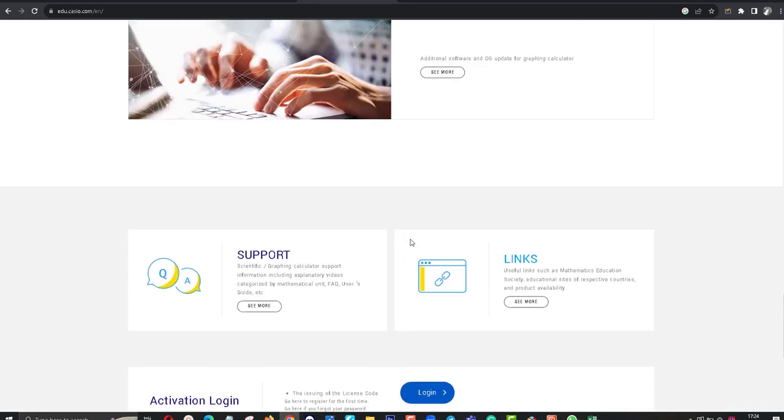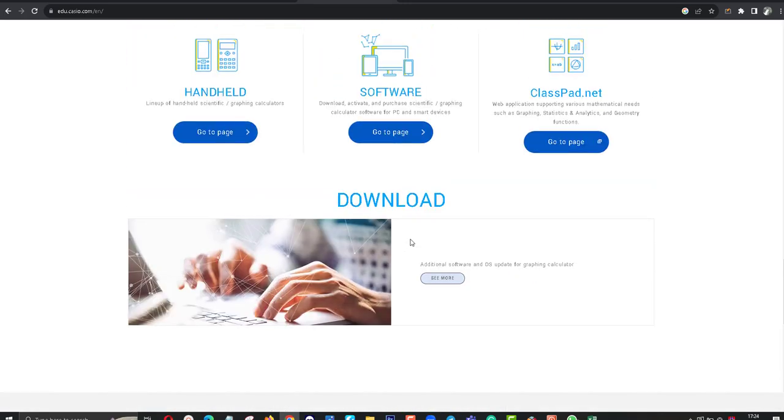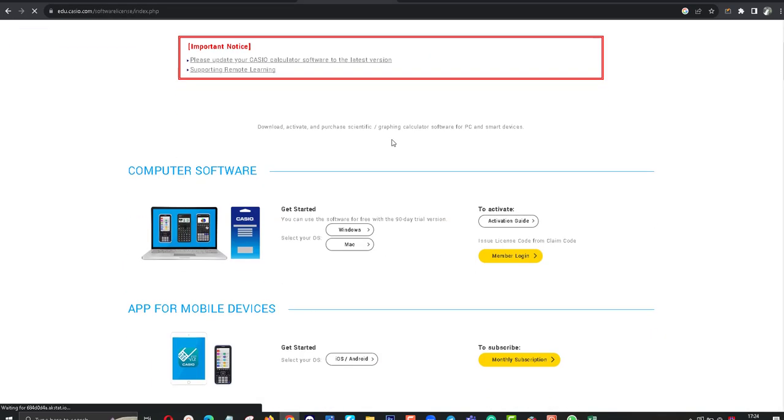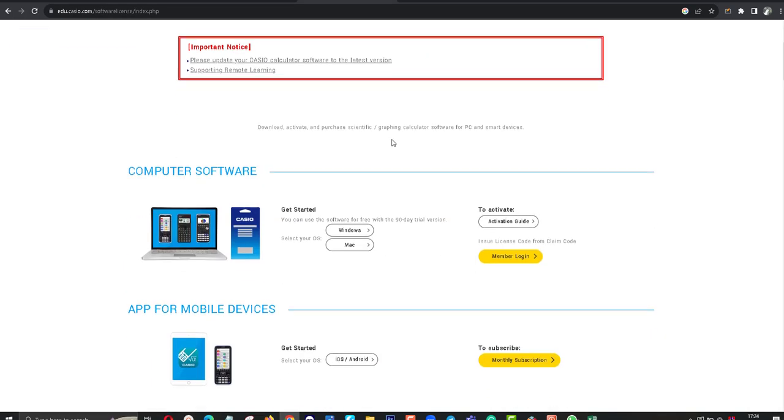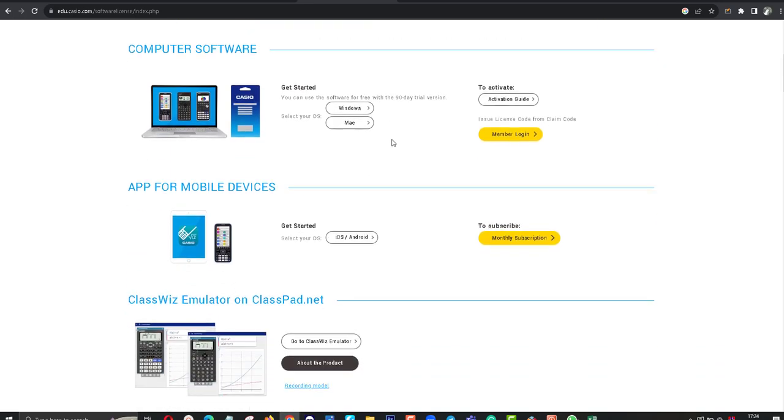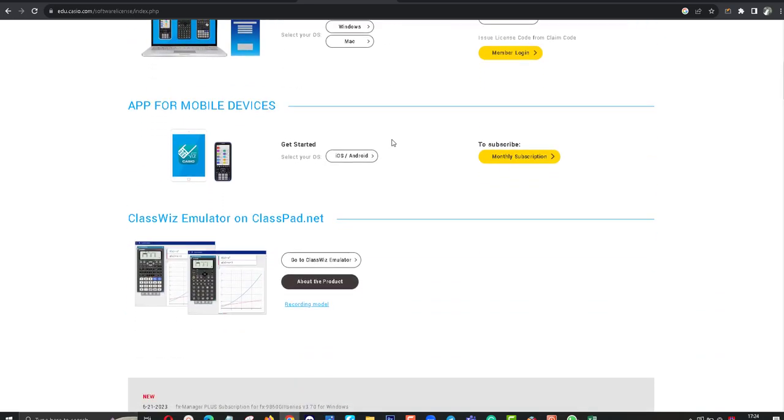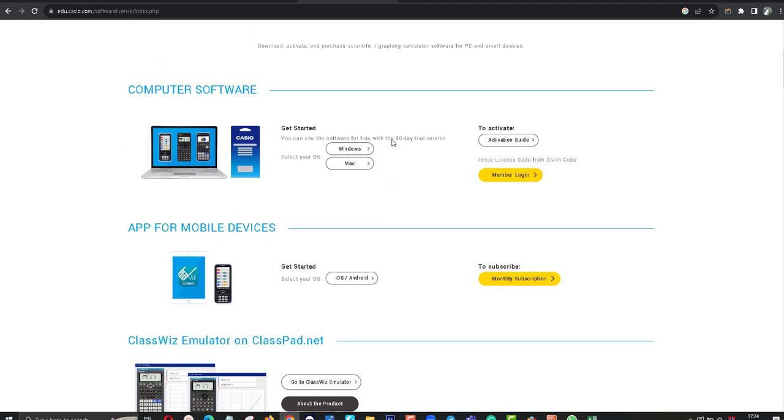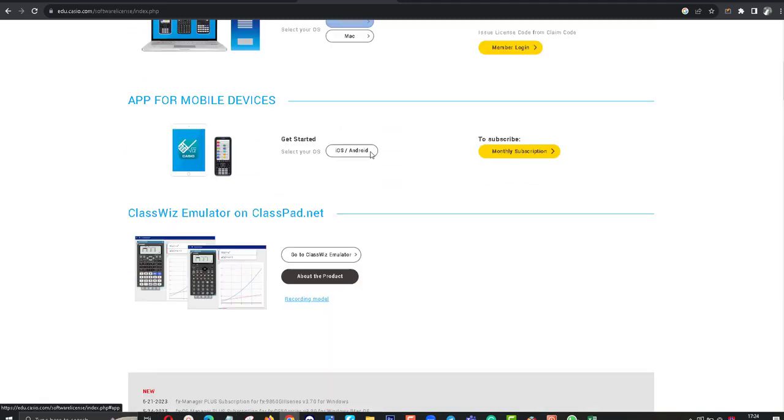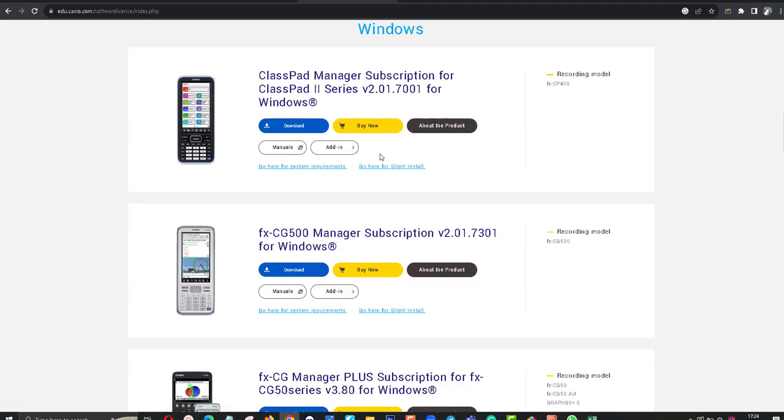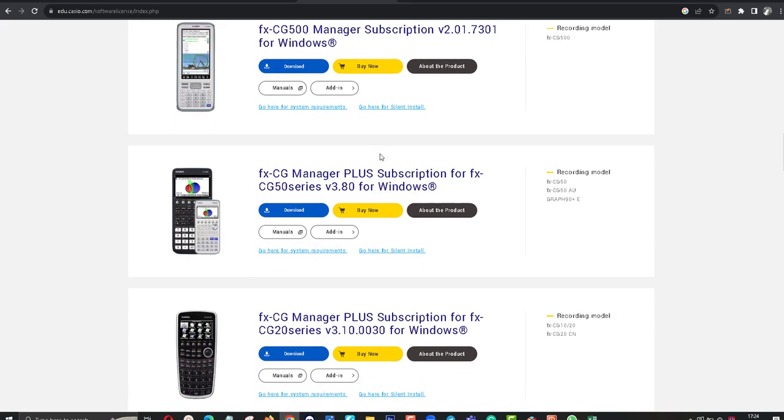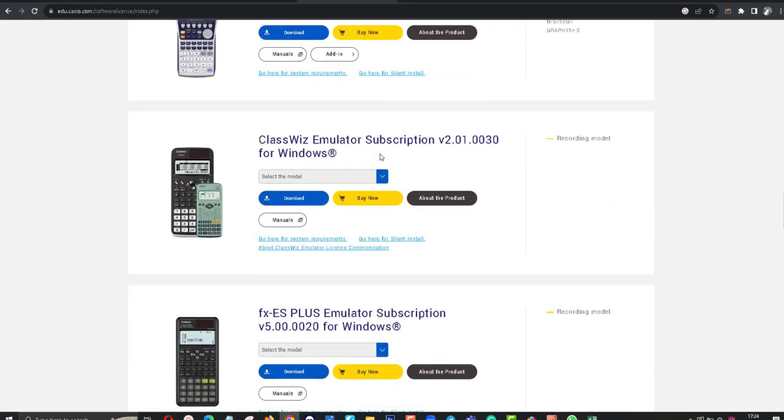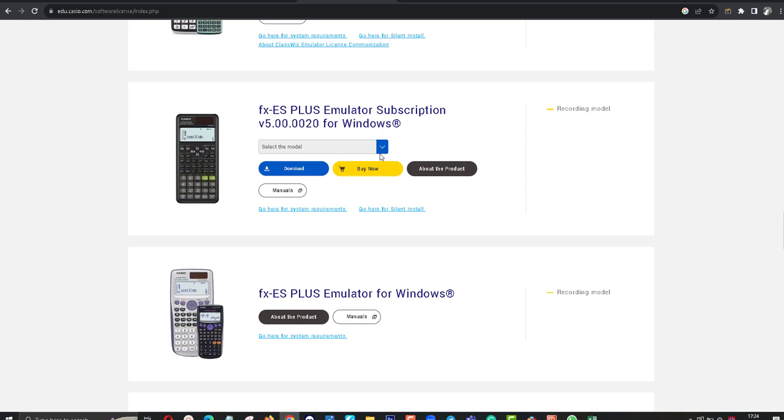Here, click on software. I want to download the scientific calculator. Click on Windows. There are a lot of calculators there.